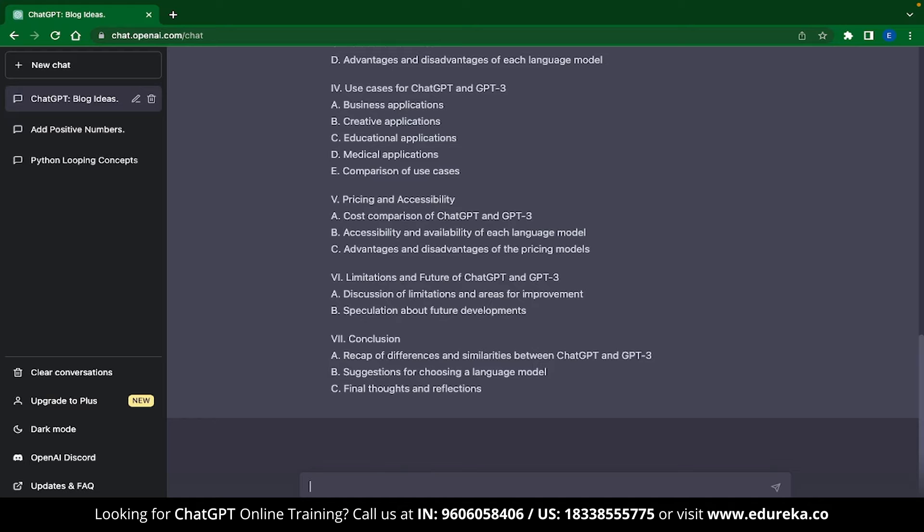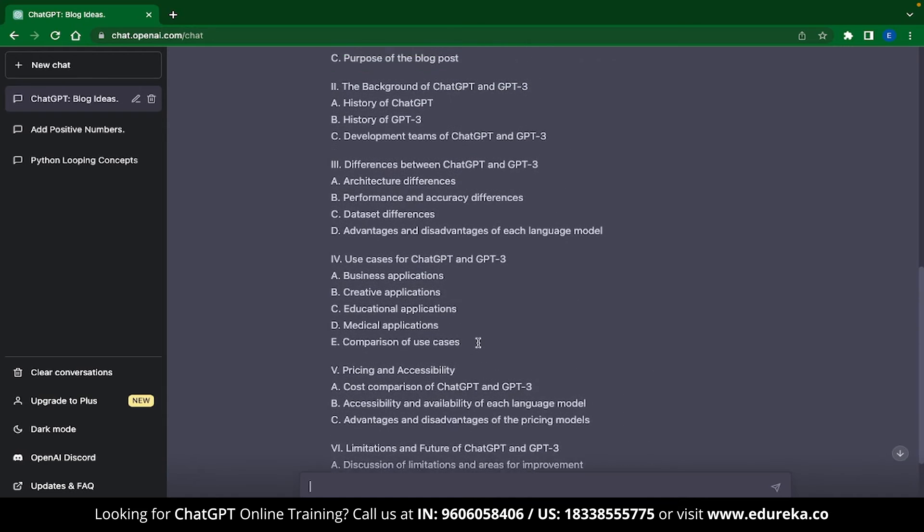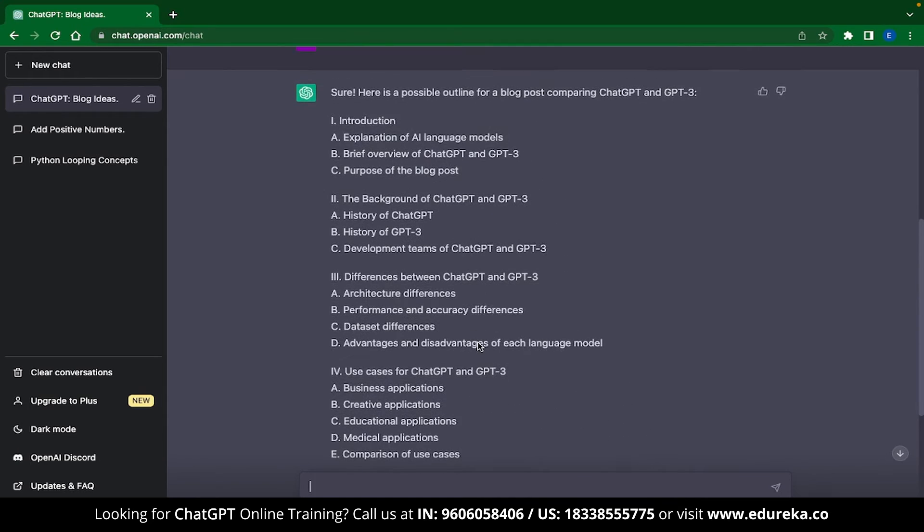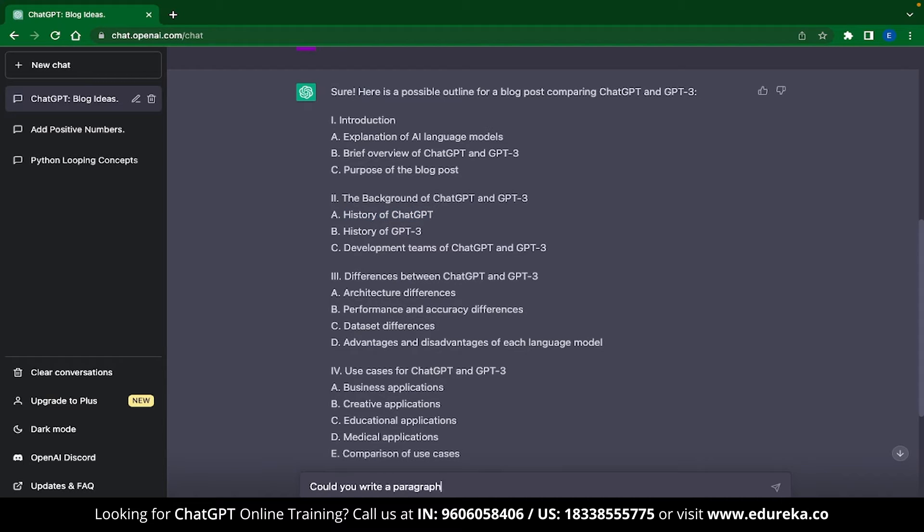You can also start writing the content itself. For example, if I wanted ChatGPT to explain one particular section, then I could just write a prompt for it. Like over here, I have asked ChatGPT to write a paragraph about the history of ChatGPT in 100 words.